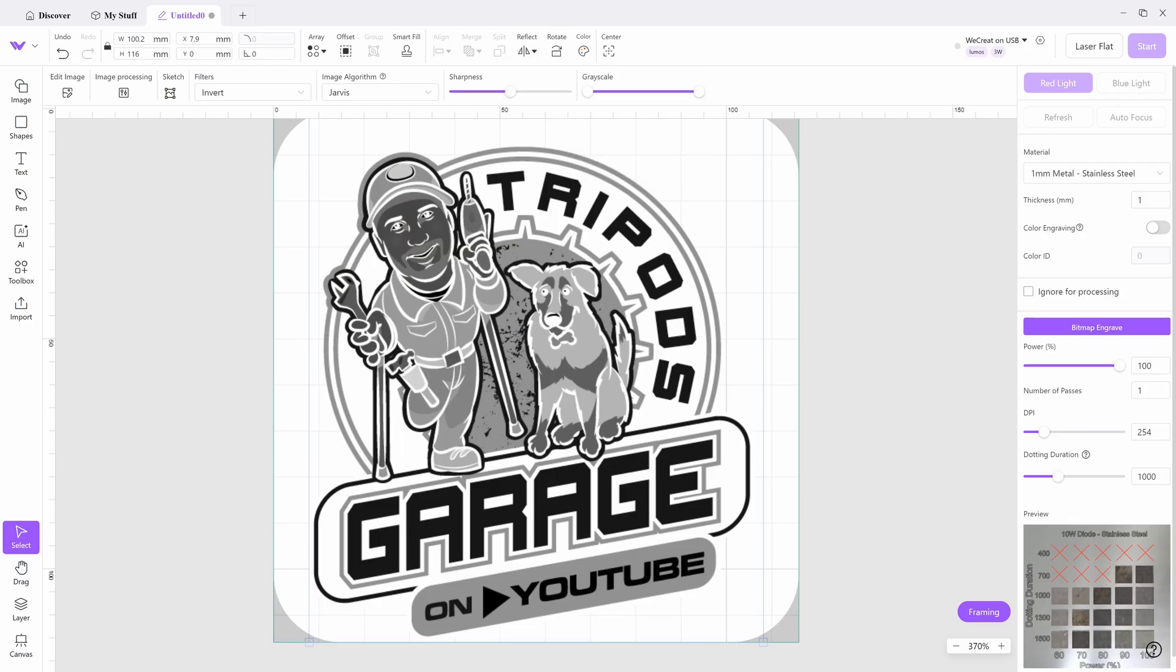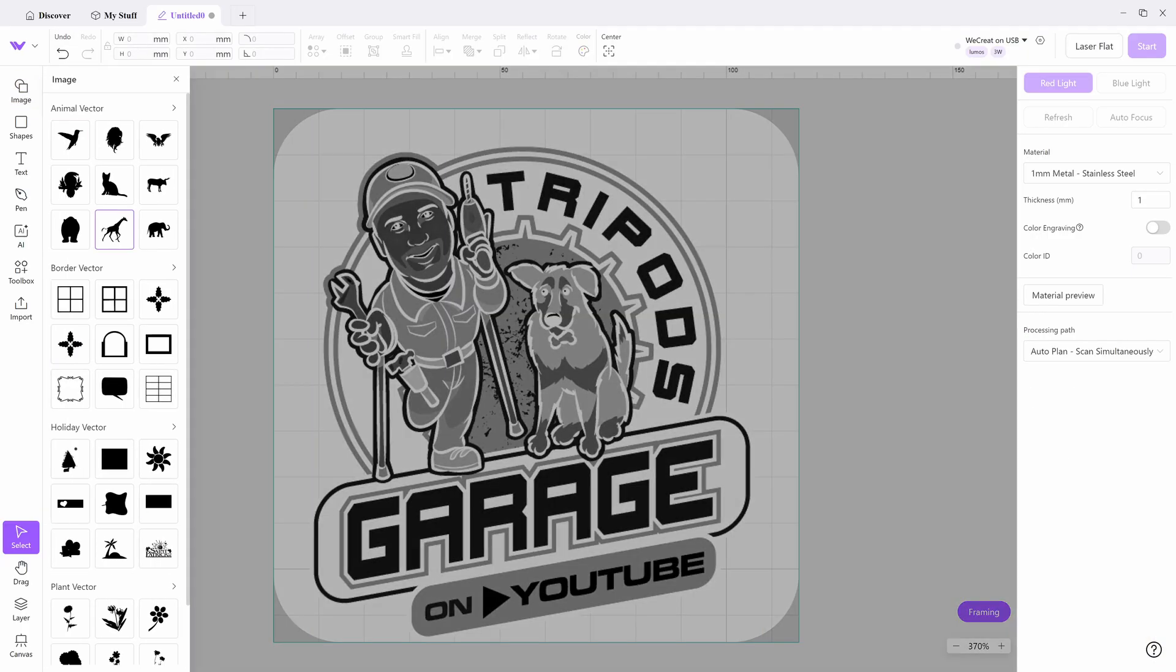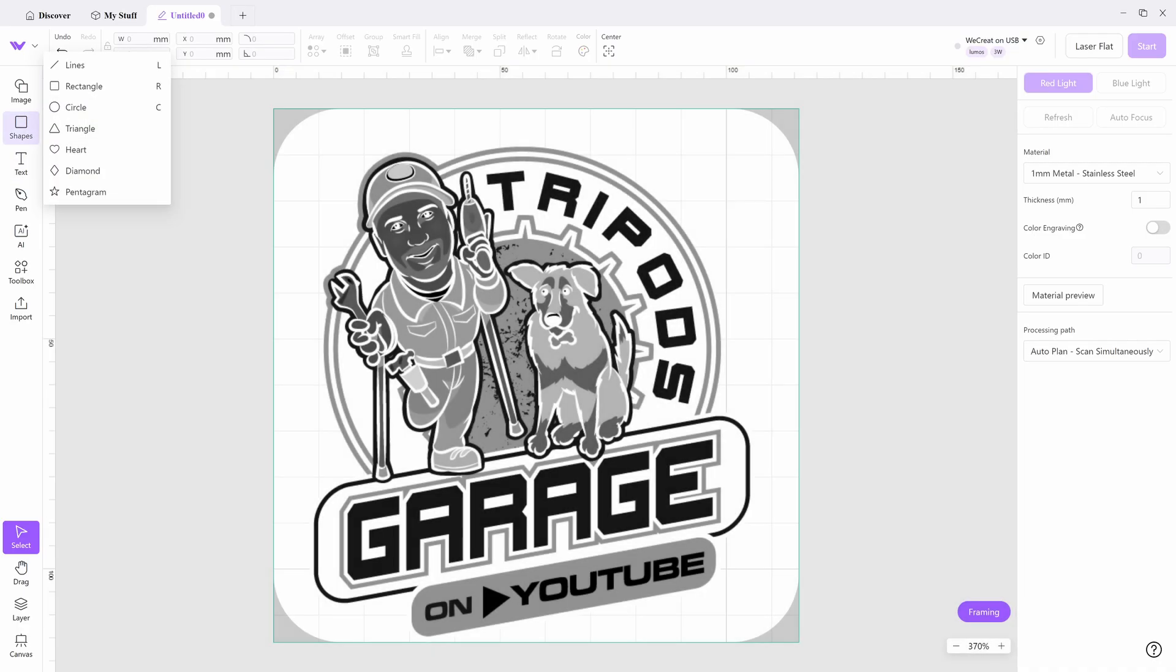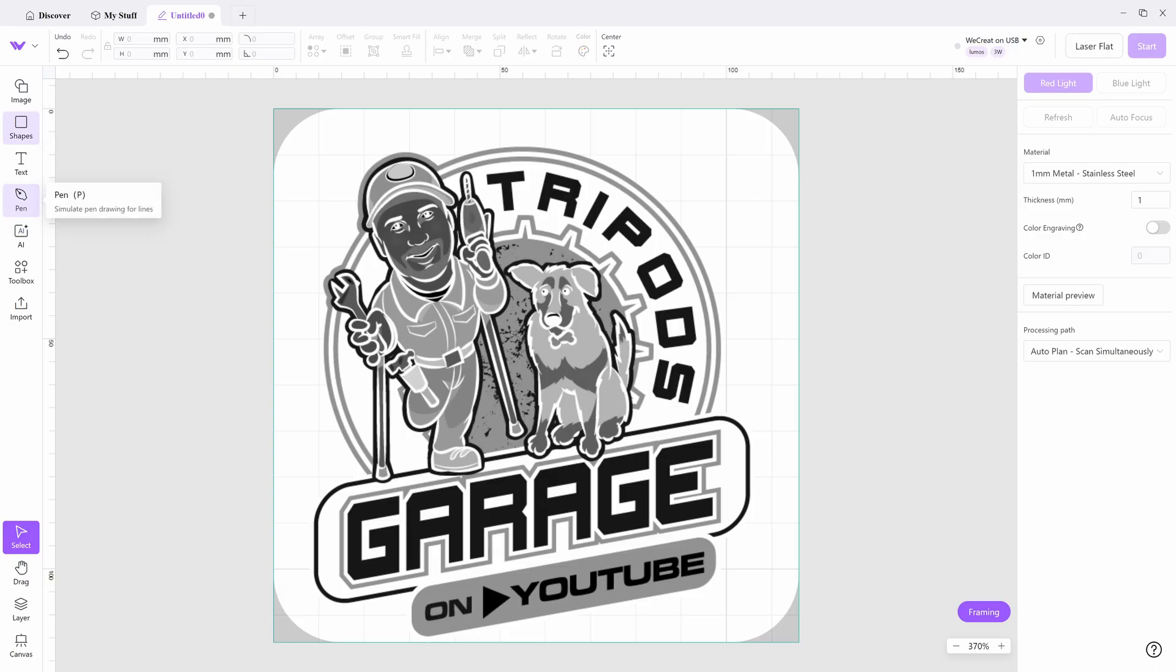Again, on the top, you could do your reflect, smart fill, offset, array. Then you could do images. This is like clip art. You know, they all have this stuff. Wingdings. I don't know. Then you got your regular shapes, your text, your pen. You got this AI.